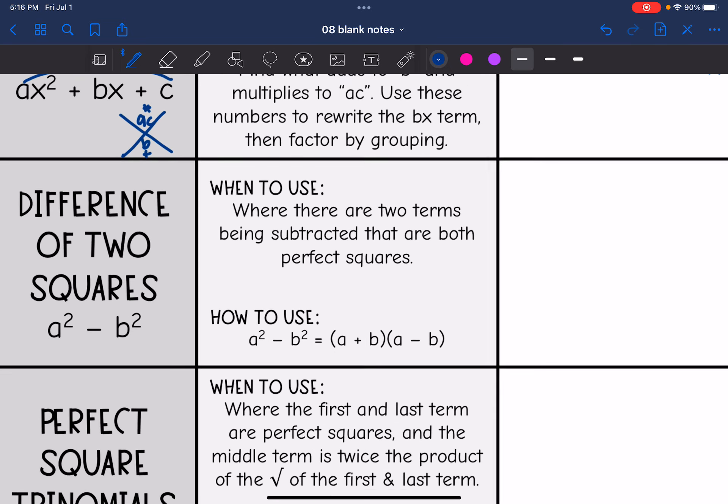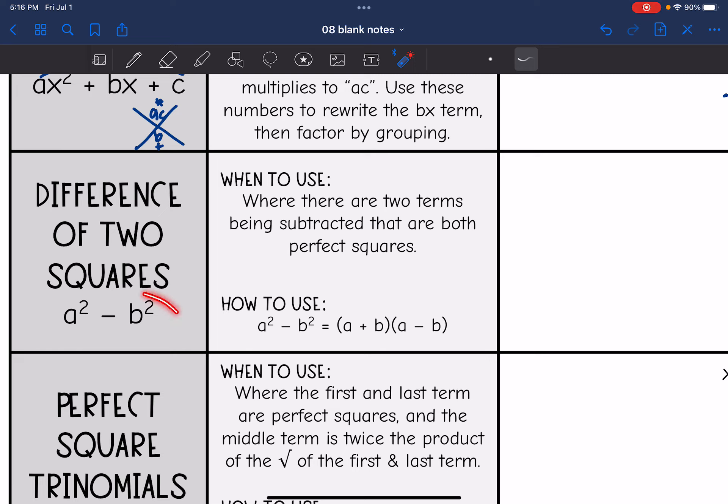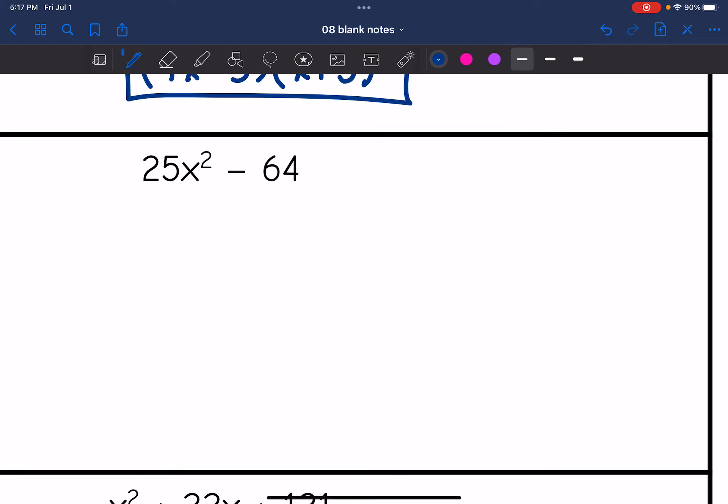Difference of two squares is one of our special patterns. If we only have two terms, check for this — check for your GCF first, then check that they're being subtracted and both are perfect squares. If they are, factor them into two binomials using the square roots, making one a plus and one a minus. Here I have a difference and both are perfect squares. The square root of 25x² is 5x and the square root of 64 is 8, so this factors into (5x + 8)(5x − 8).